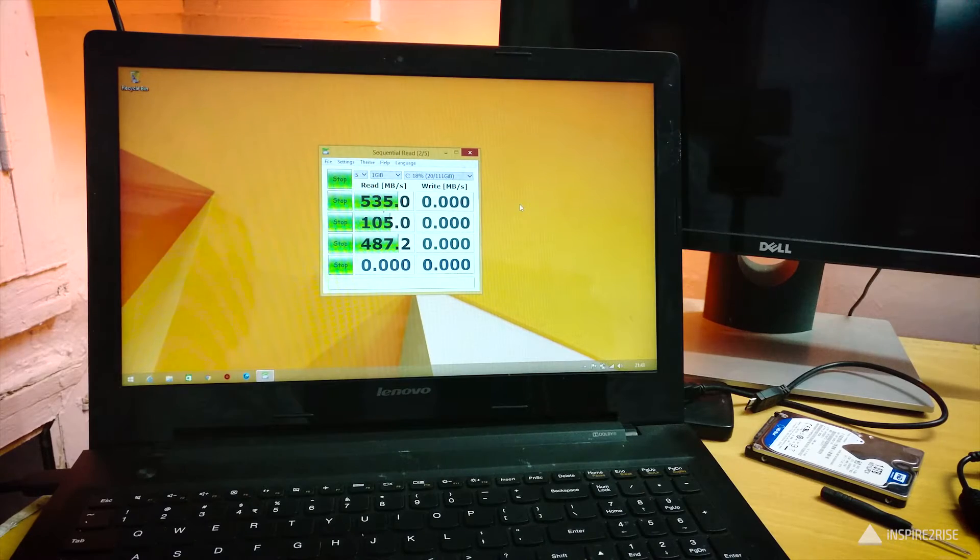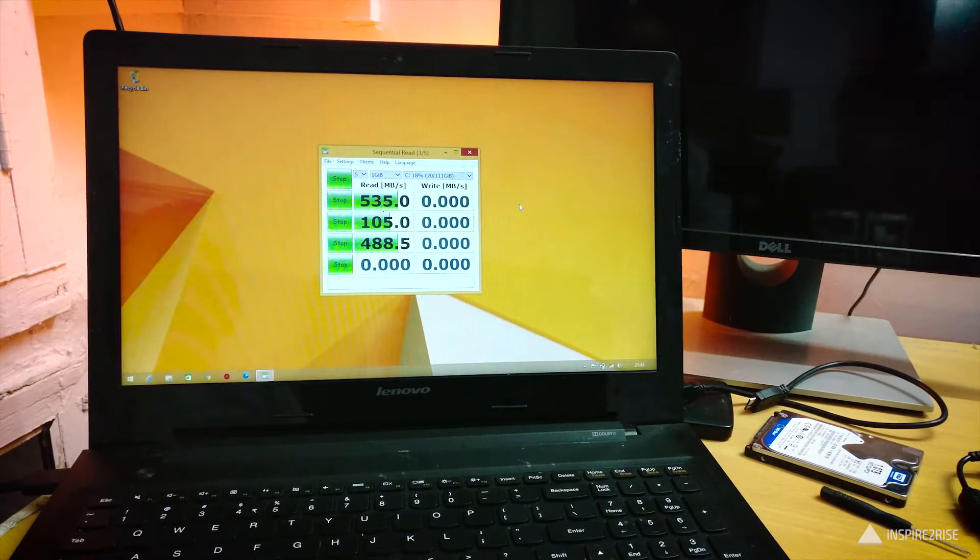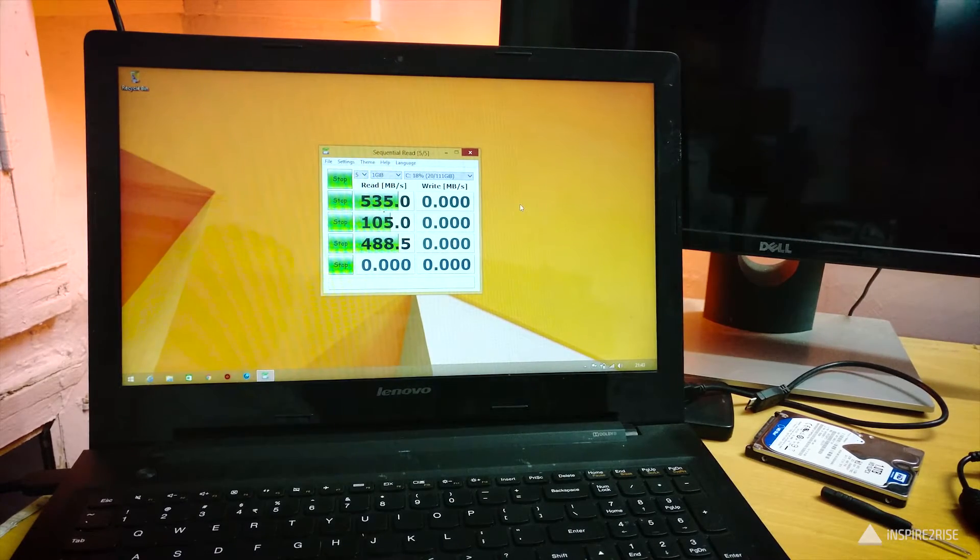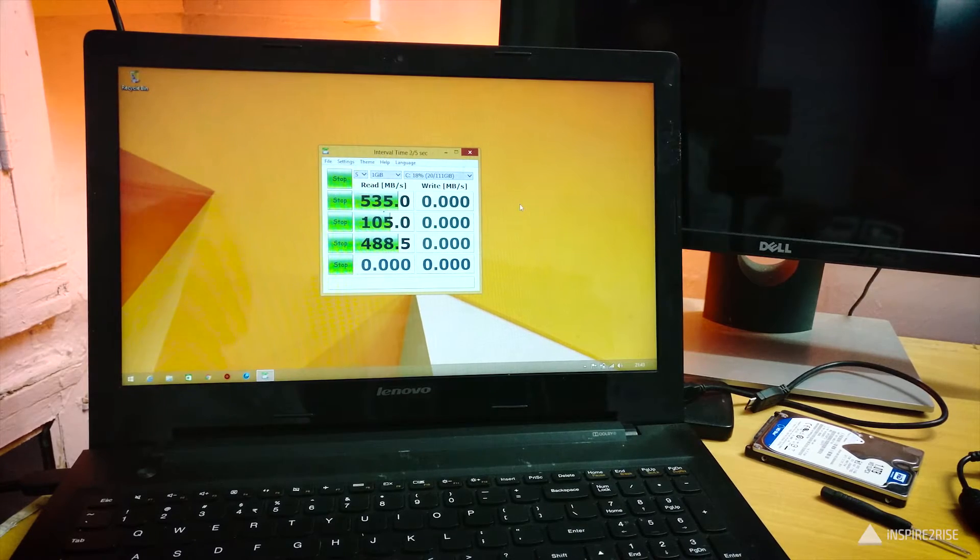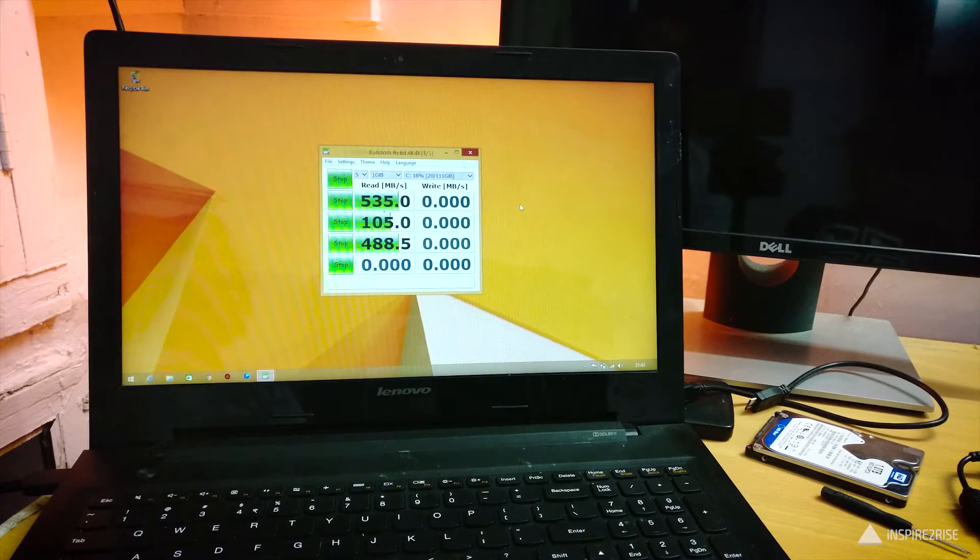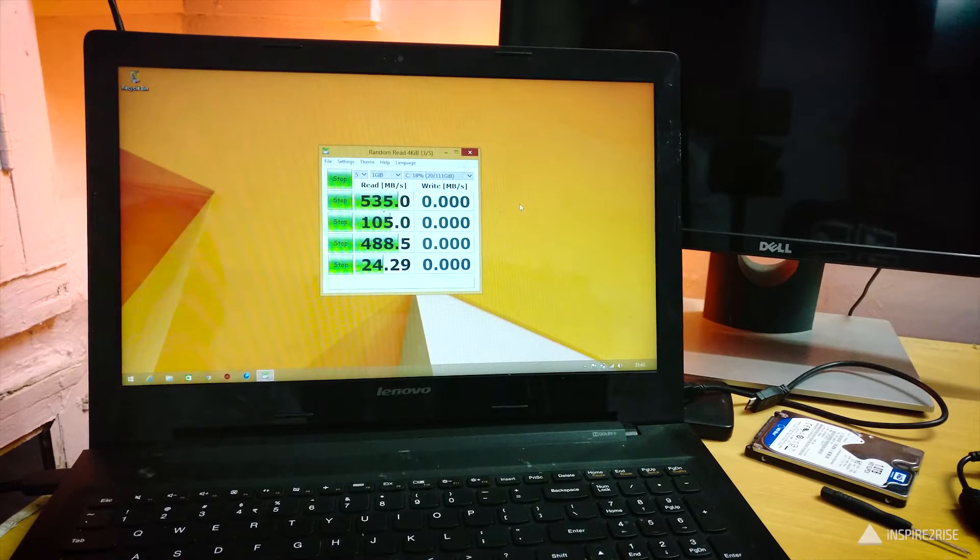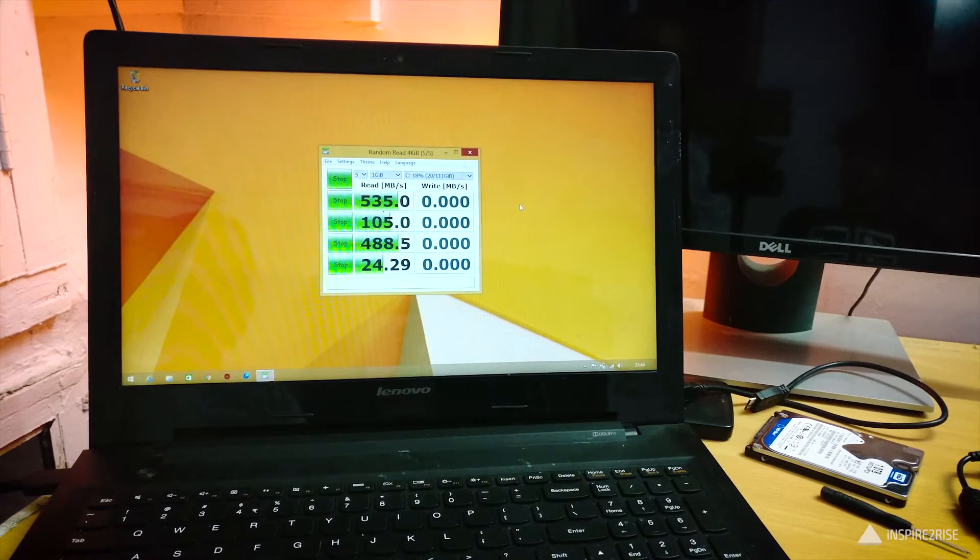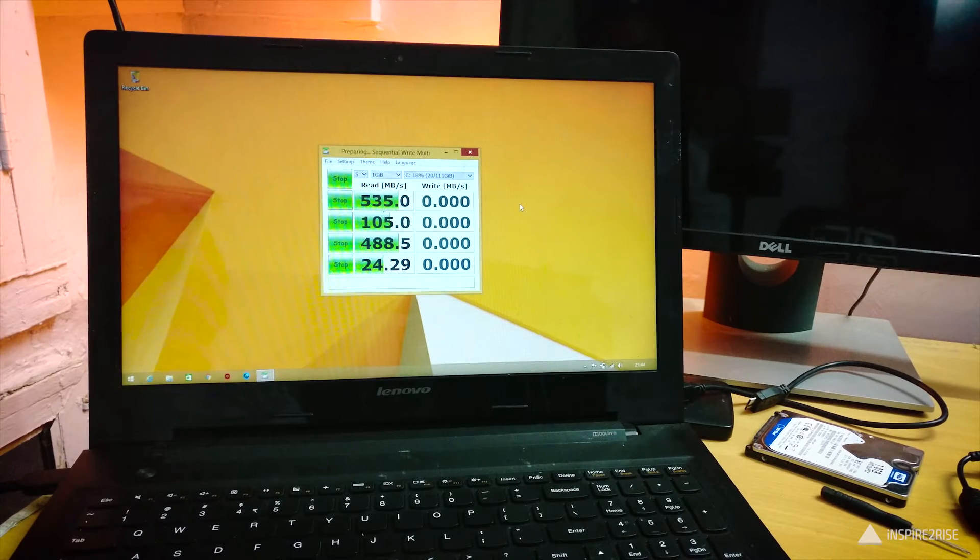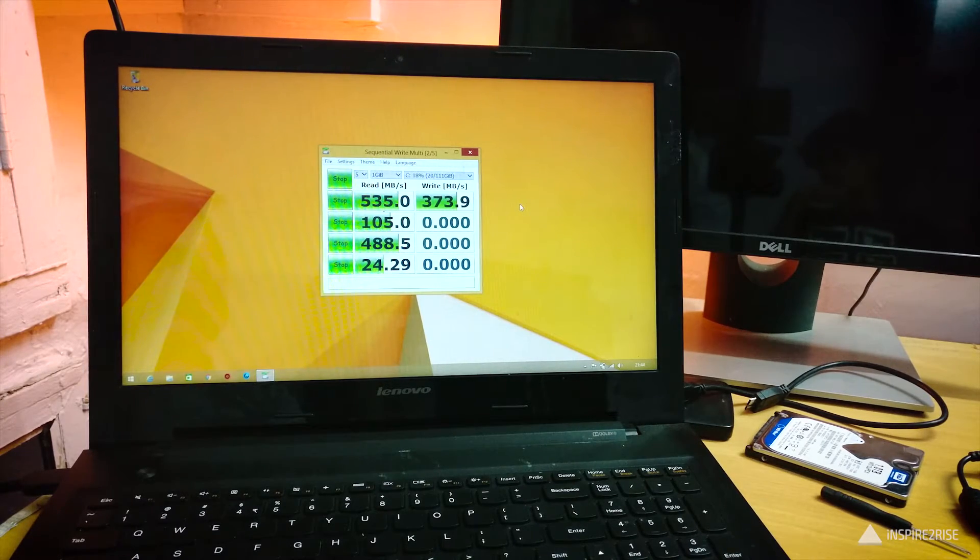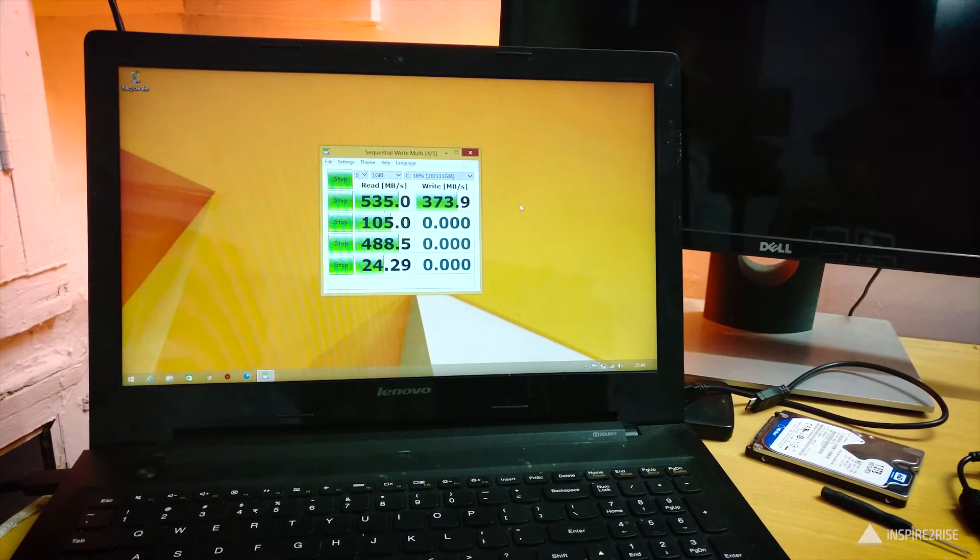So these are the kinds of speeds you're getting - quite good. The read write speed is quite good, but the longevity of the SSD is something we would need to test over a long period of time. Right now the SSD is performing really great. All of the benchmarks and tests that we ran on this laptop after installing the SSD show that the read write speed has definitely improved and overall performance of this machine has improved by a lot.